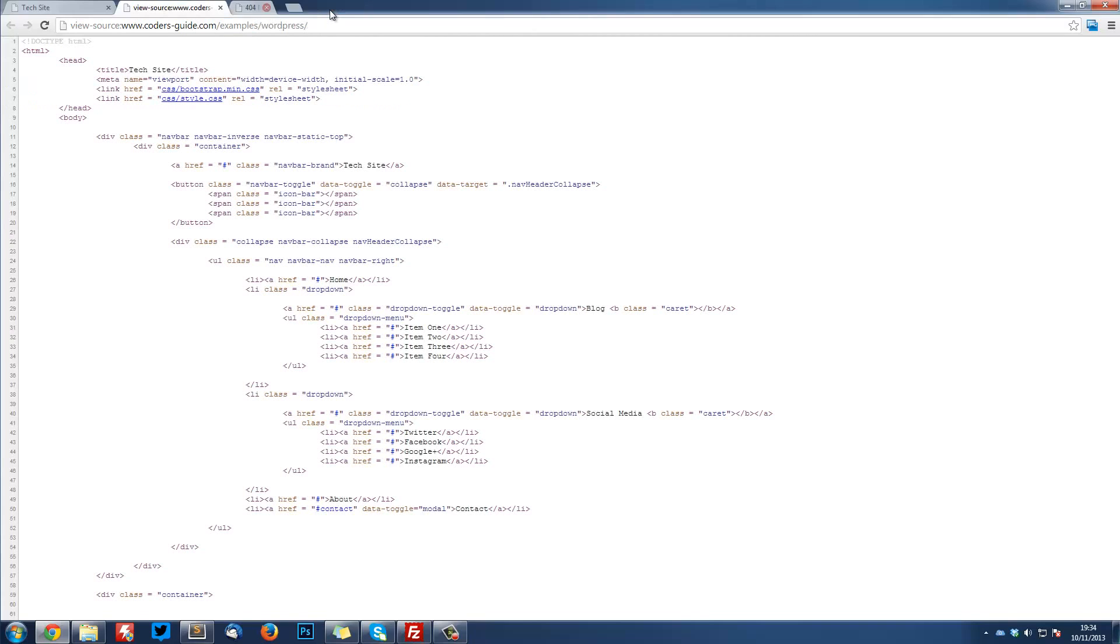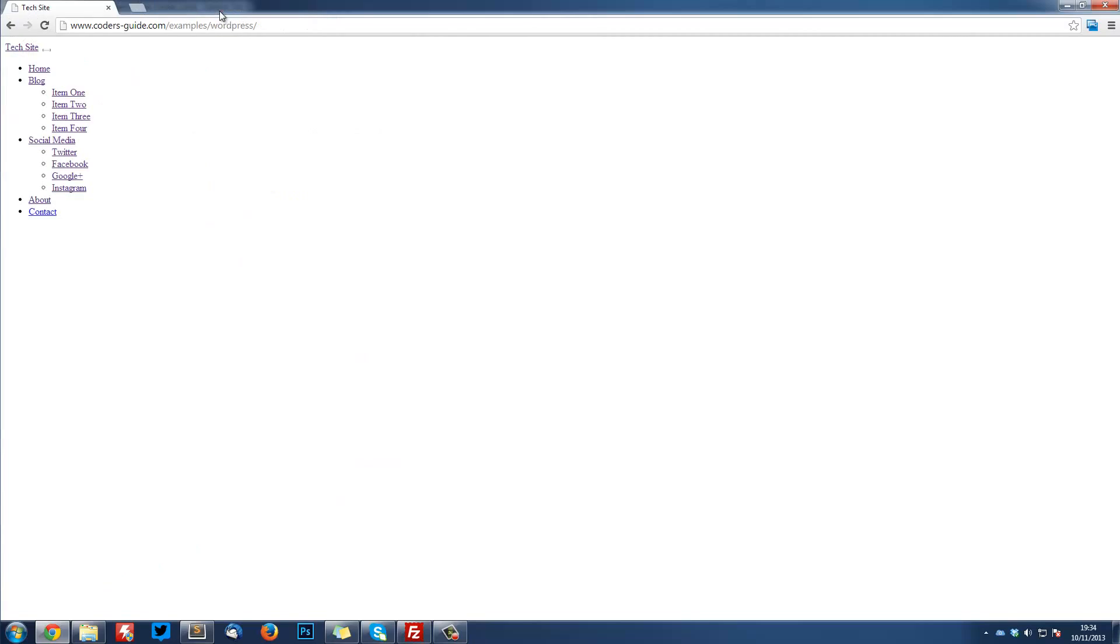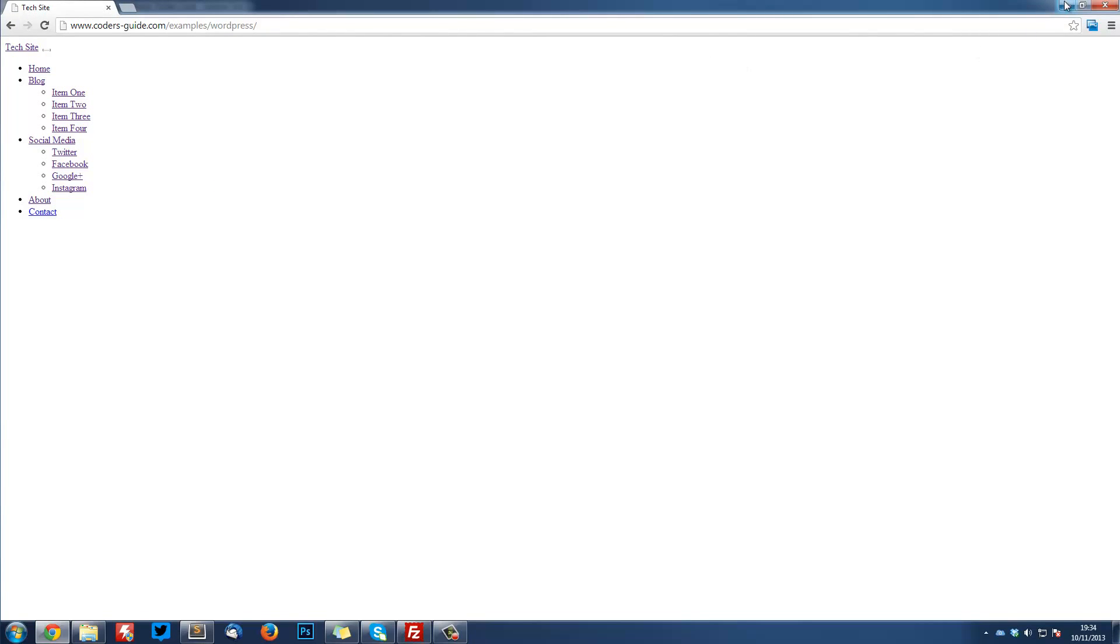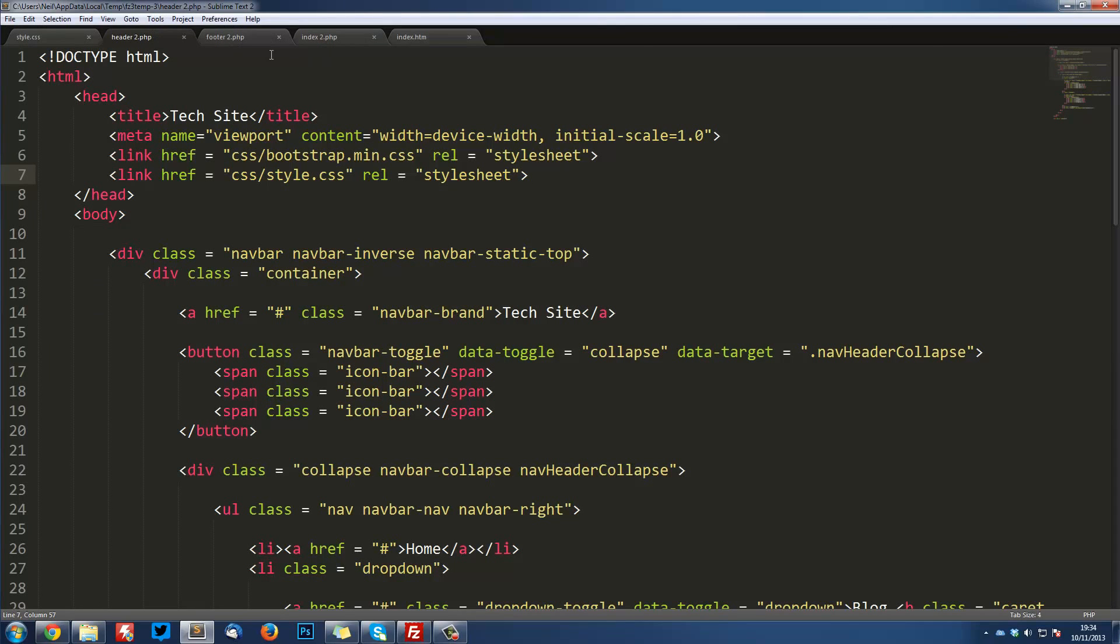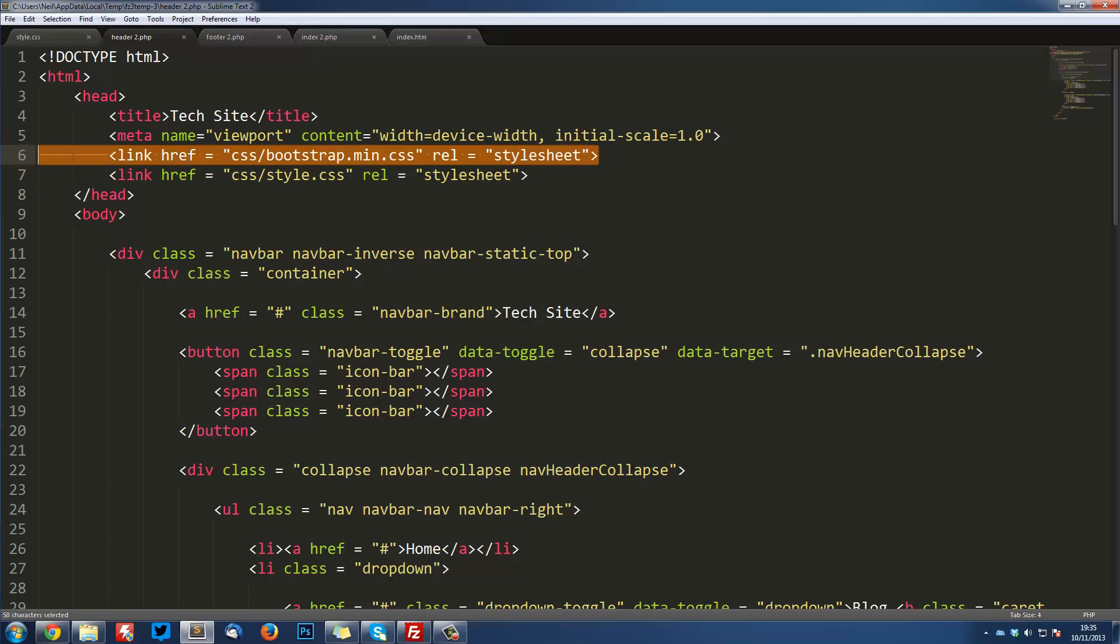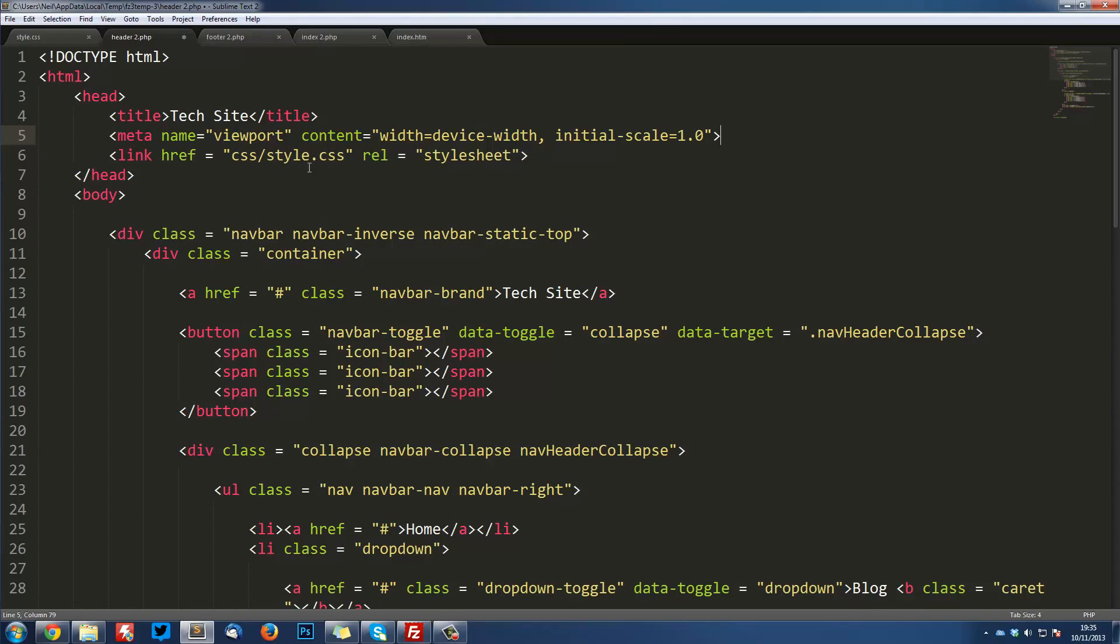Now luckily, WordPress has come up with a function so that we can easily get the stylesheet URL. So I'm going to hop back into the header.php. I'm going to get rid of this bootstrap one. We don't need that anymore. And then the style.css one, we're going to replace this with a php tag.